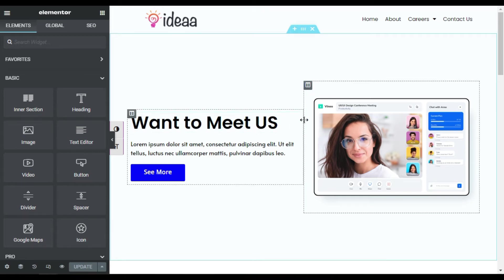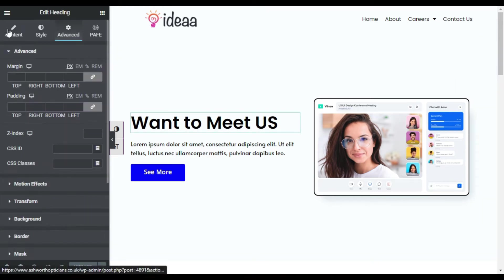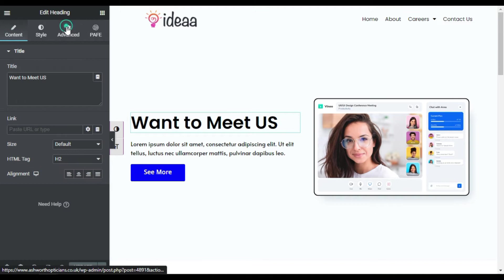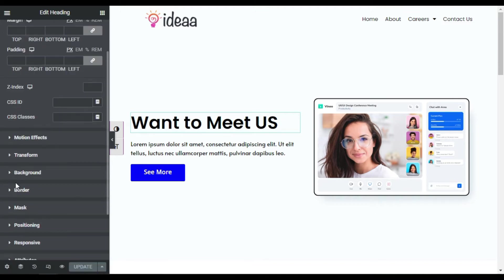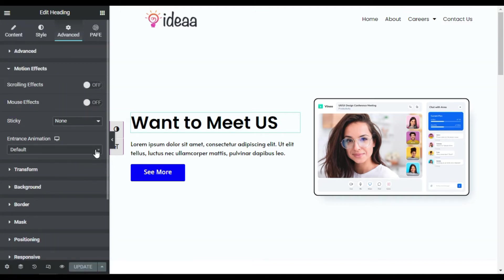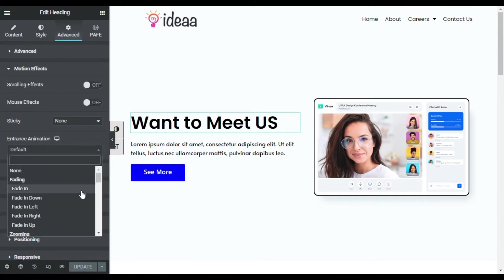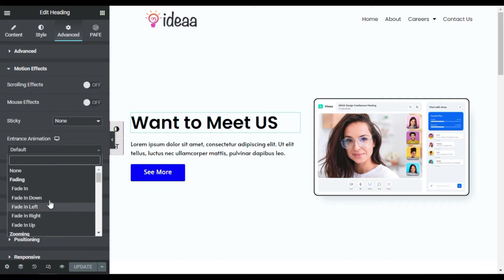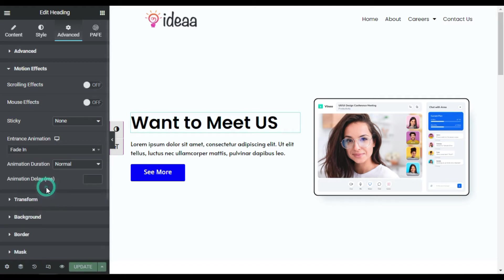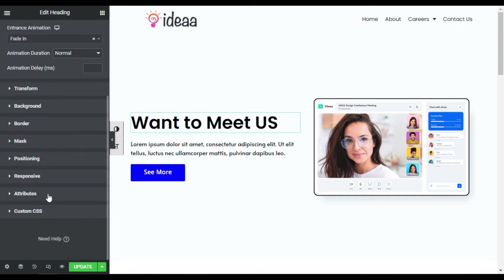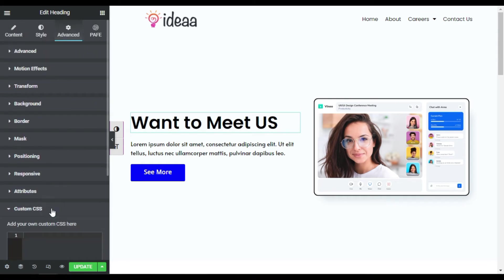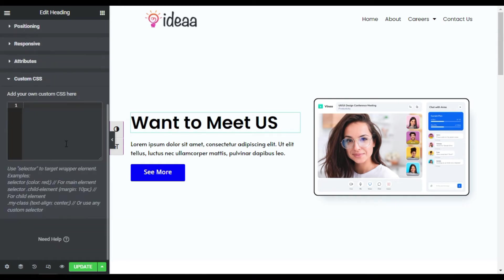So I will go to its settings and go to Advanced. Now here first of all I will add a motion effect. You can use any motion effect, but I will use fade in, so it will fade in like that. And now I will go to custom CSS. By the way, you cannot add custom CSS in Elementor free version. You have to install Elementor Pro to create this entrance animation.